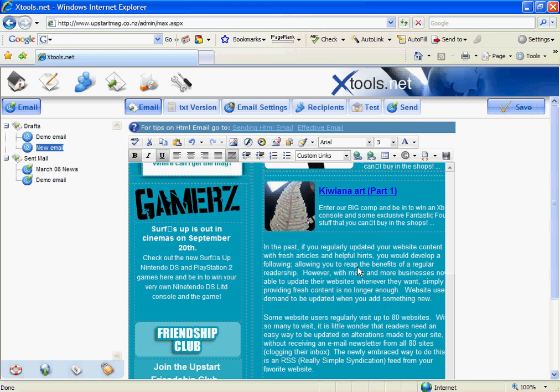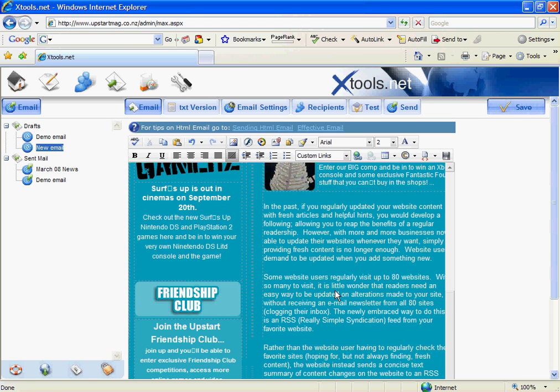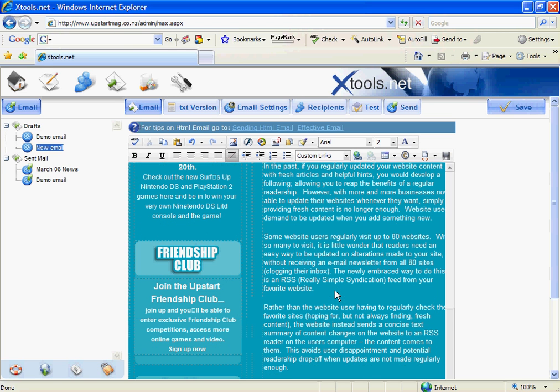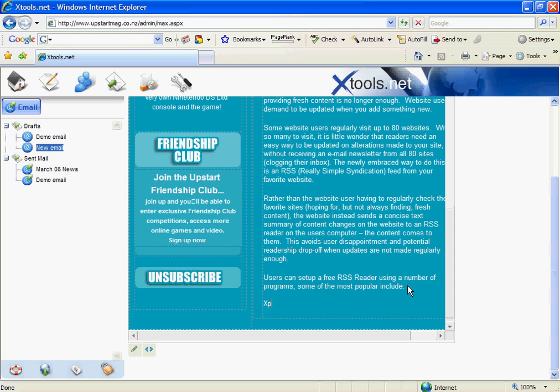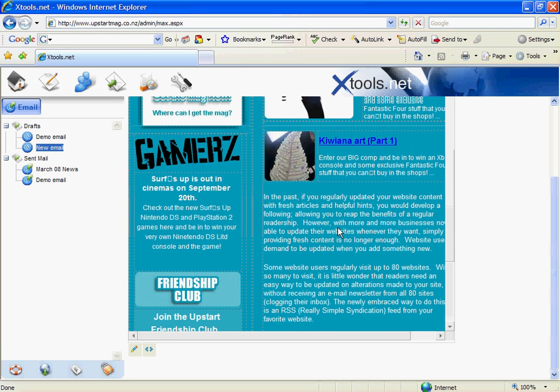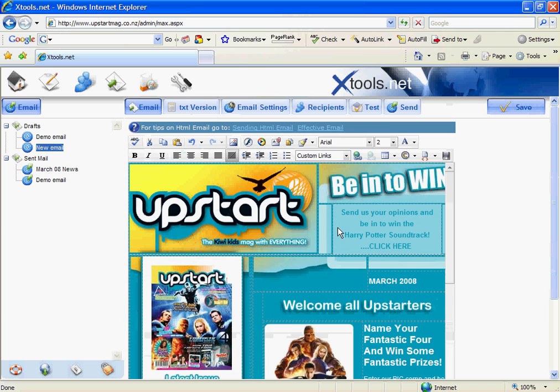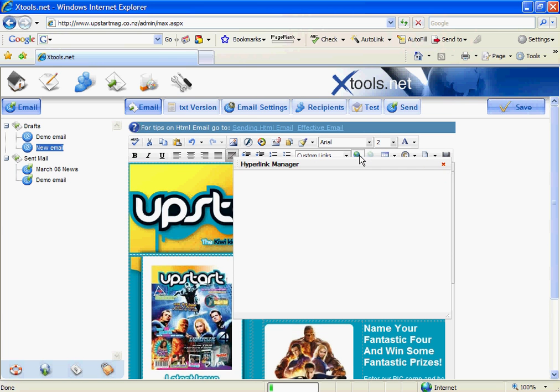The other link I'm going to add in is one to an external website. So I'm going to go xtools.net. I'm going to highlight that text. I'm going to come up and this time I'm going to use the hyperlink manager because it's an external link. Clicking on this will open a new window. And then I just simply type in the address that I want to link to. So in this case xtools.net and click OK. It will create that link for me.